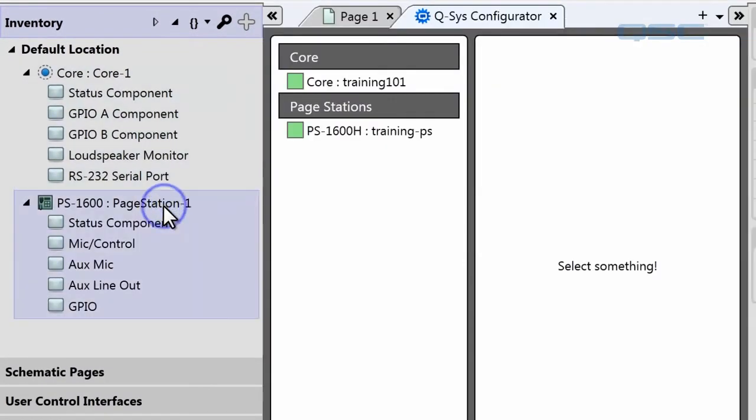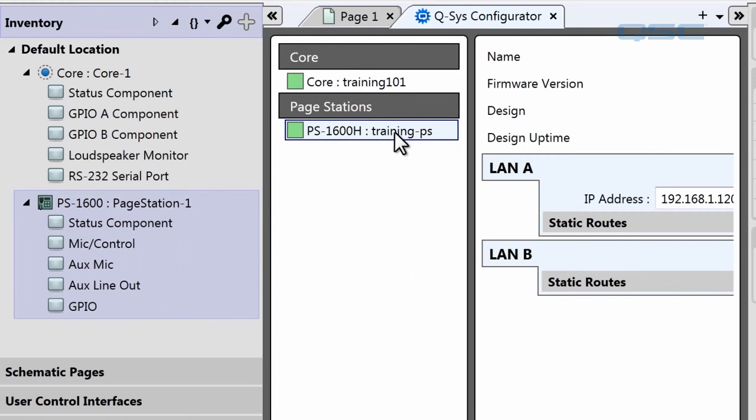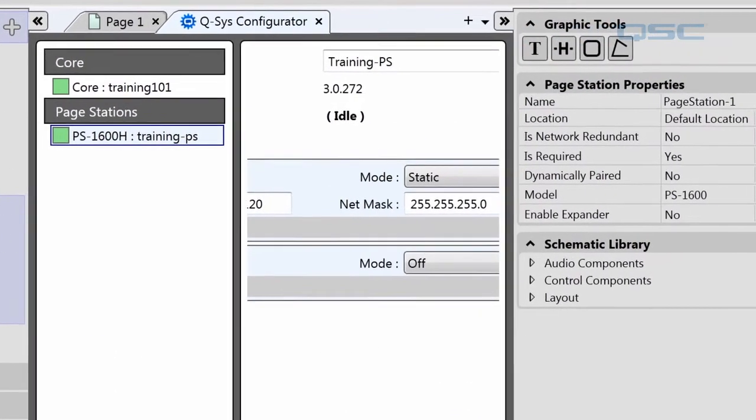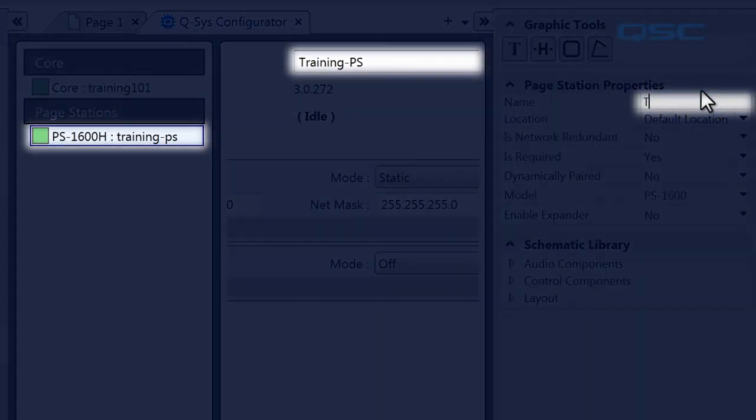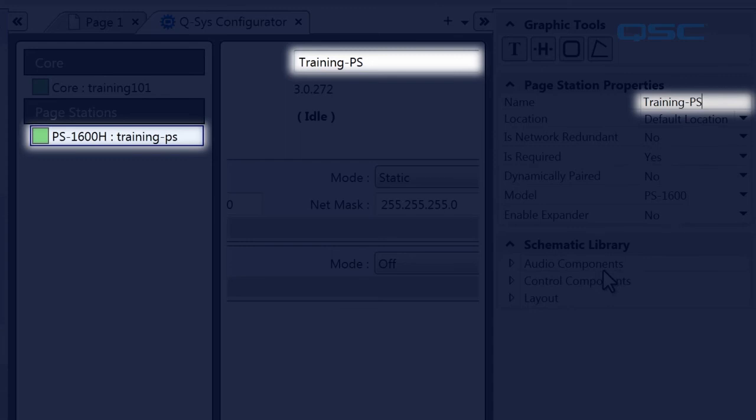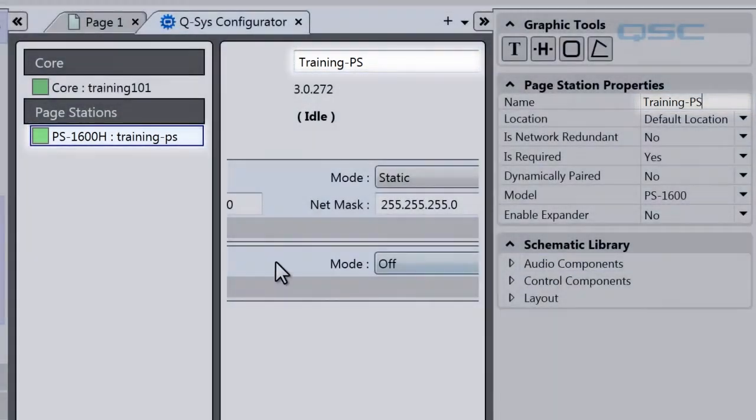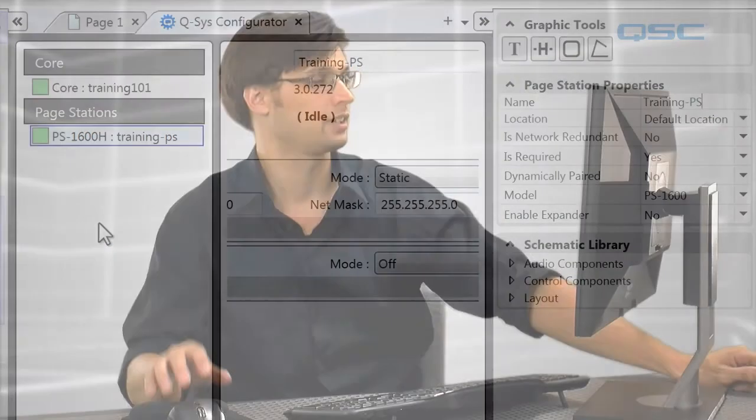This is why the Configurator is so useful. You can quickly identify the name and vital information of your device, letting you easily use that information to establish your inventory items. Once your inventory item matches the information you see in the Configurator, your design can use that device to its full function and capability.